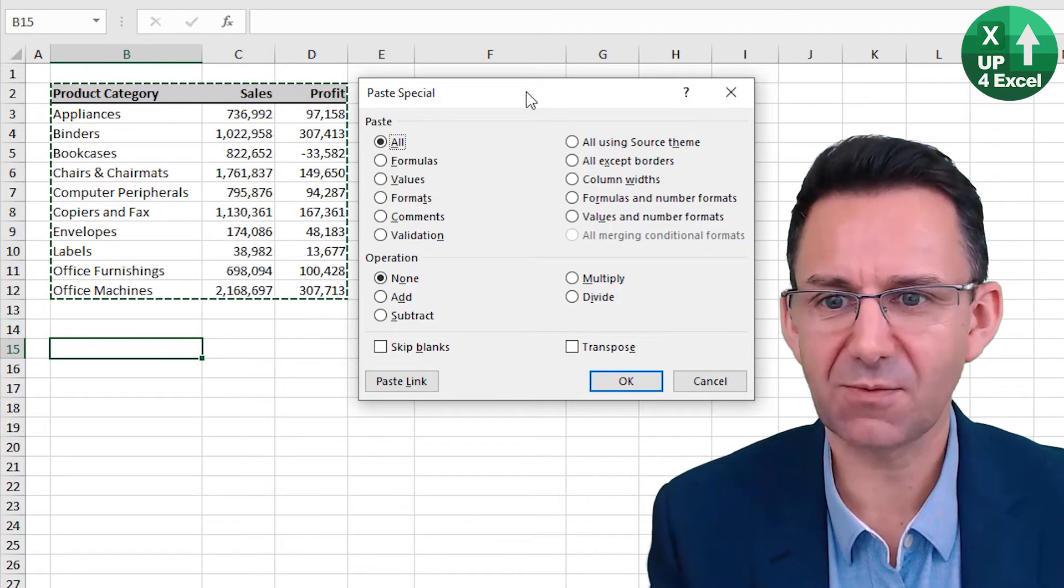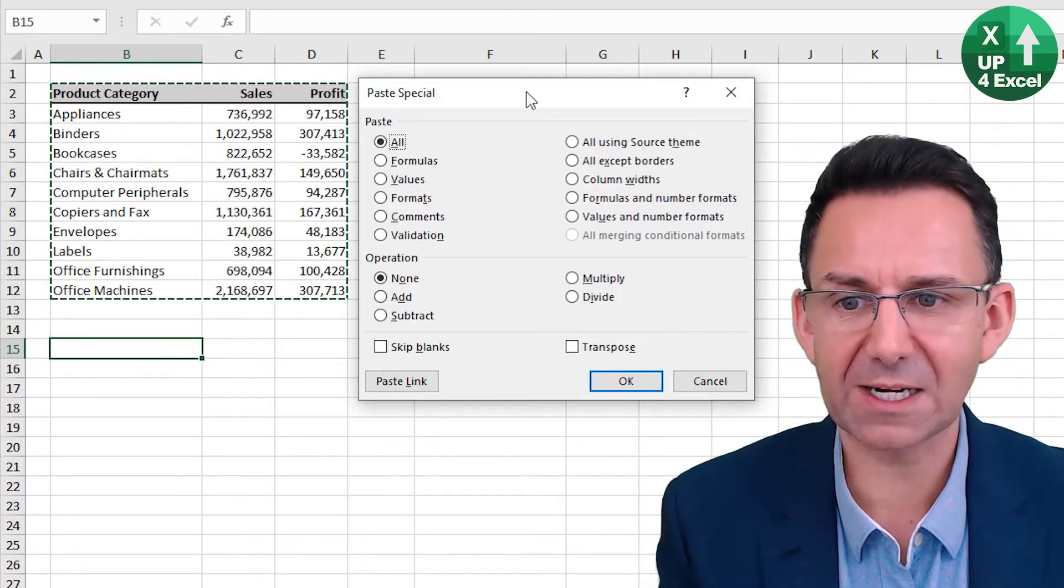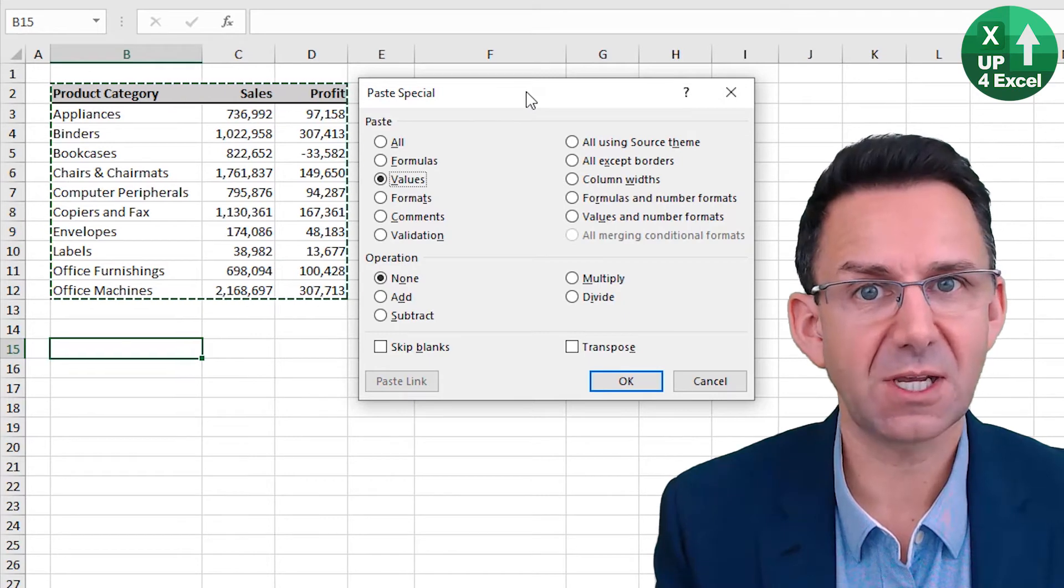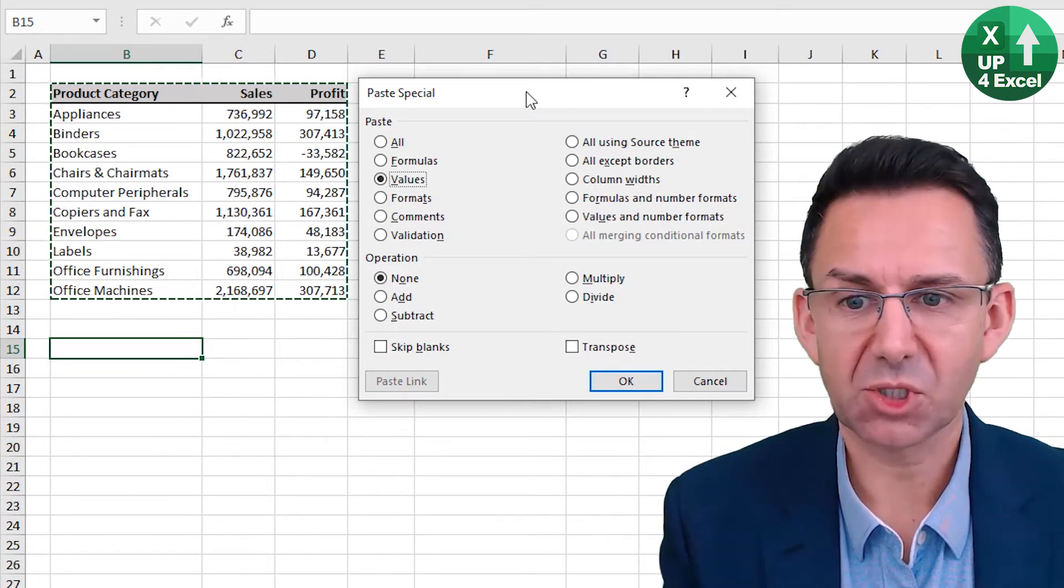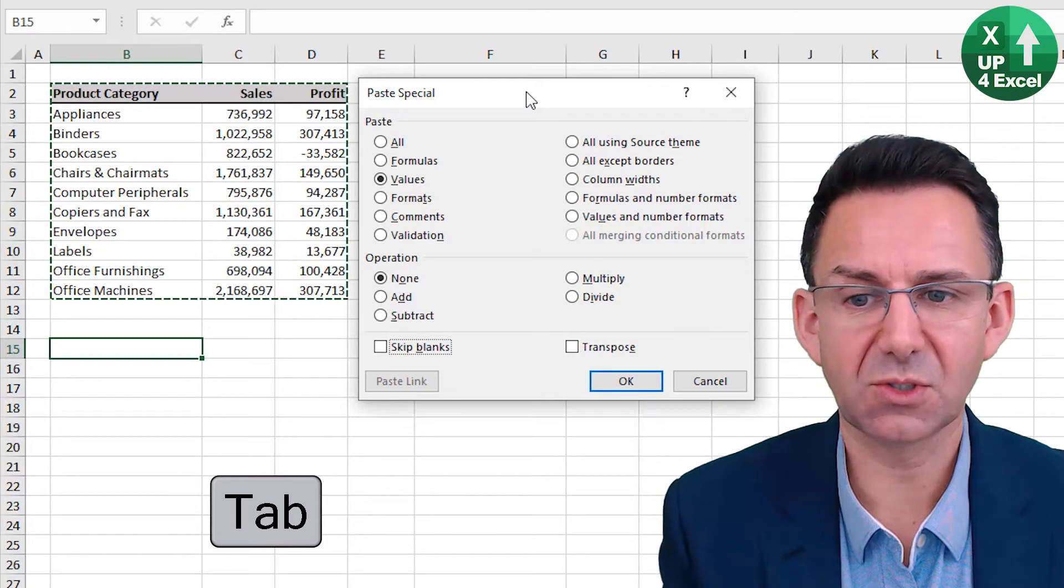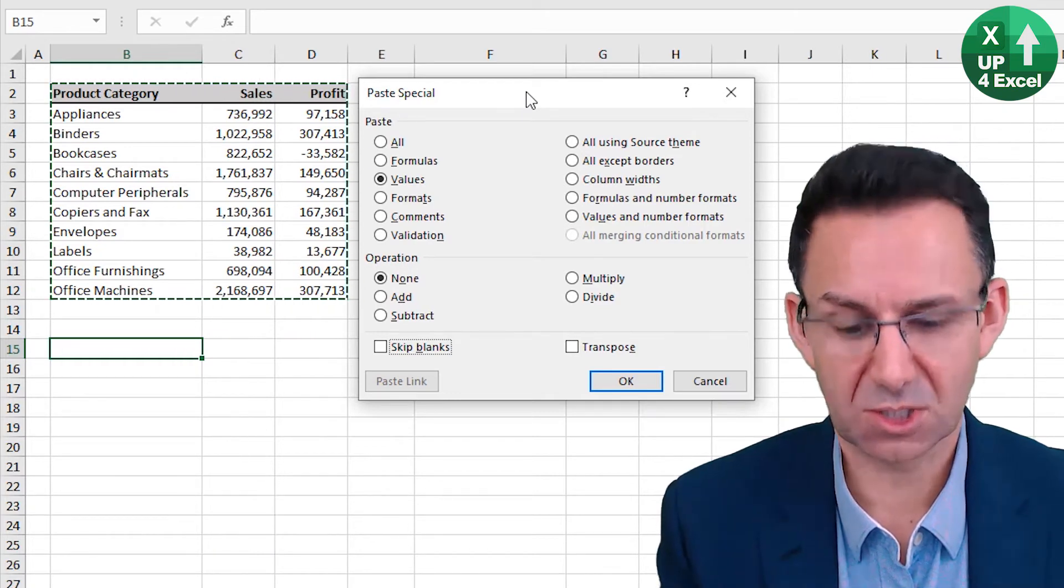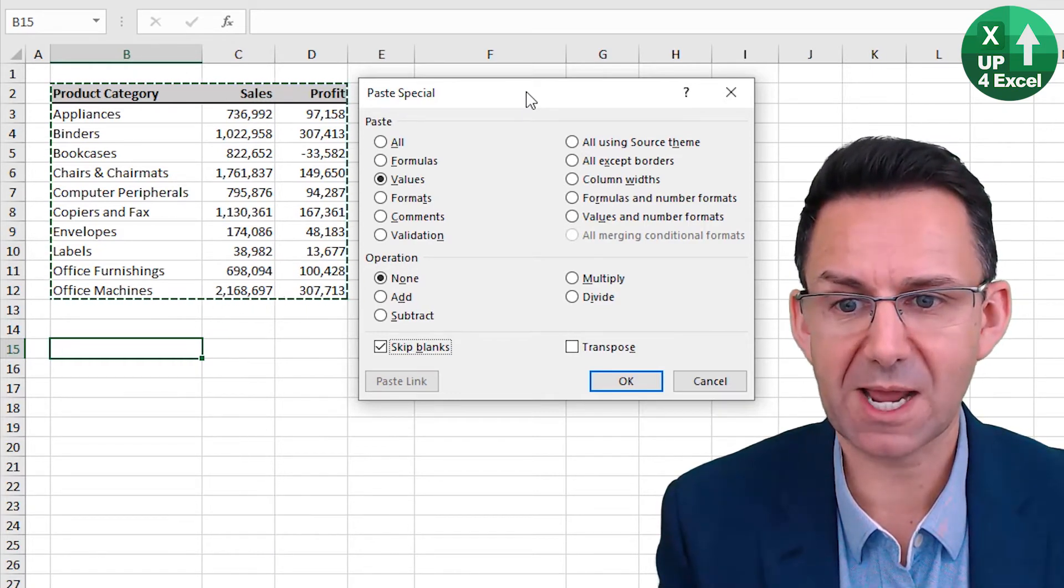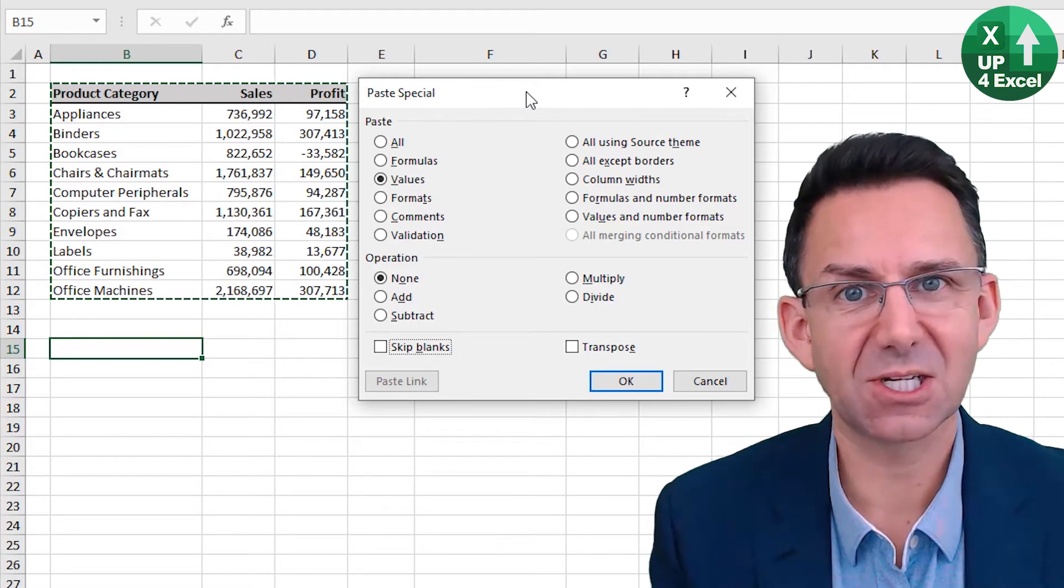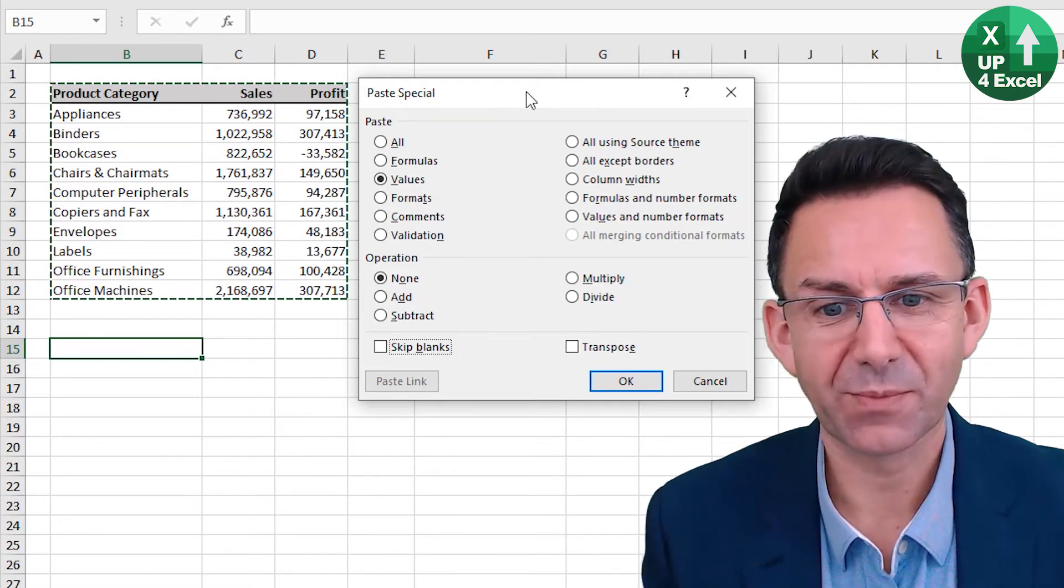Now, any letter that is underlined on this, you can select by just pressing that letter. So you can see, for example, that V for values, if I select V, that will go straight to values. I can push Tab to move to the different sections, such as pressing a V there will skip blanks. Pushing it again will get rid of that.